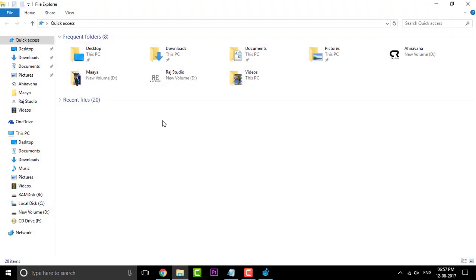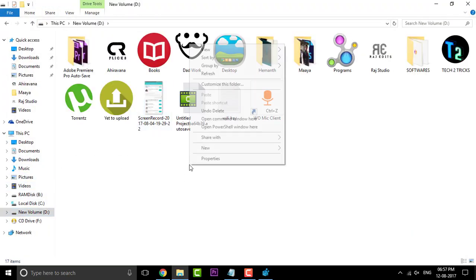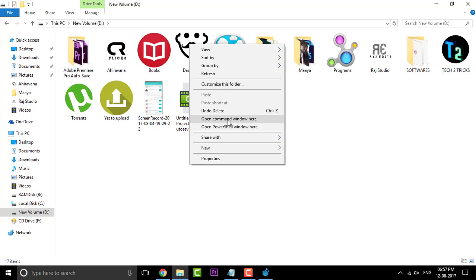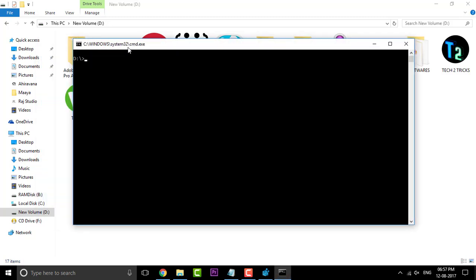Hope that this should work. Right in there, you can find two new options: that is open PowerShell window here as well as open command window here. When you click on open command window here, there you go. My lovely command window is back.